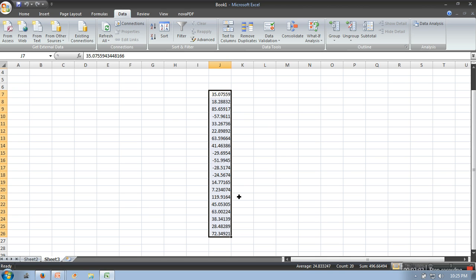In the same manner, you can generate random numbers for binomial, Bernoulli, Poisson, and all the distributions given in the Data Analysis tool. Thank you very much for watching.